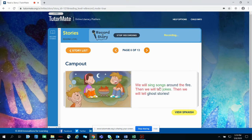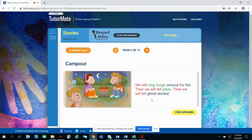We will sing songs around the fire. Then we will tell jokes. Then we will tell ghost stories.